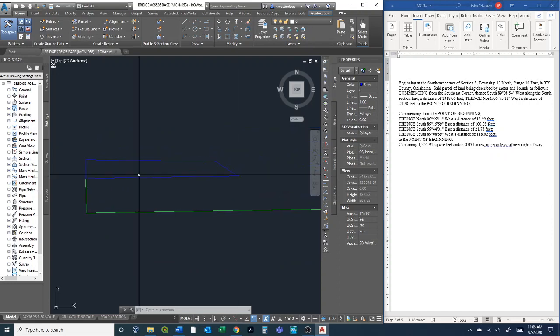But essentially that's how to go through to measure angles in degrees, minutes, seconds, and then how to repeat that drawing it out using bearing and distance. Hopefully this was helpful.